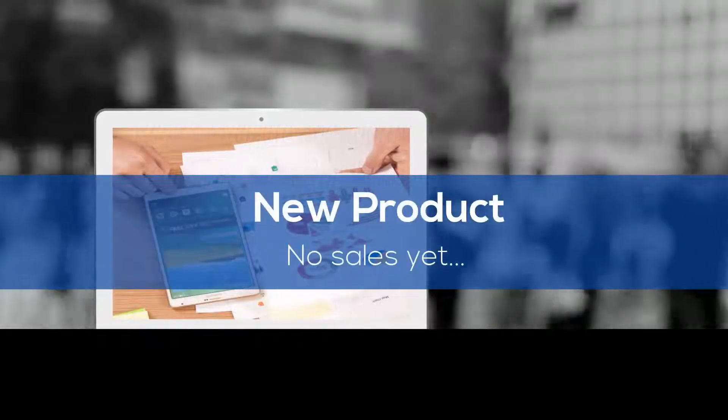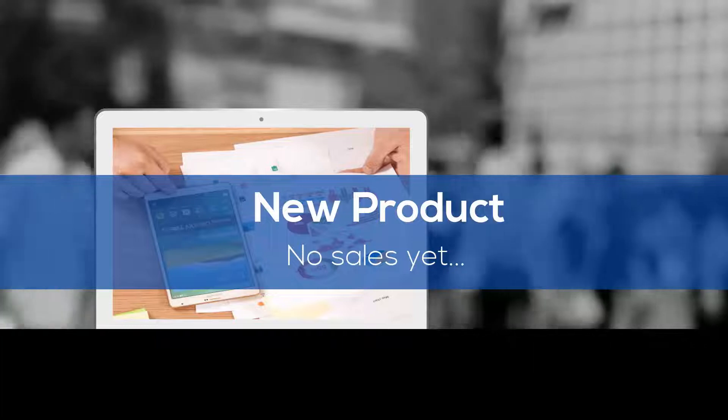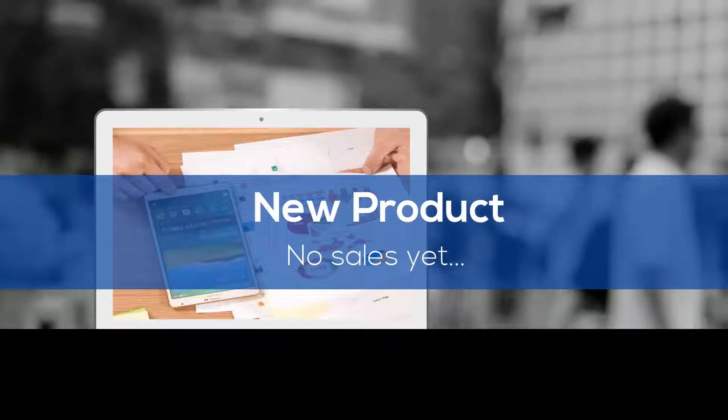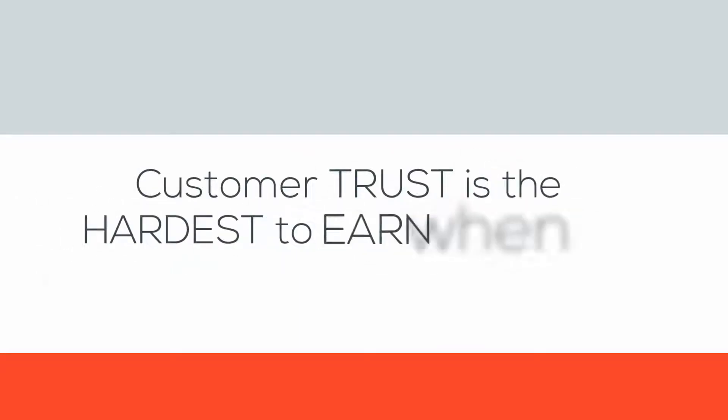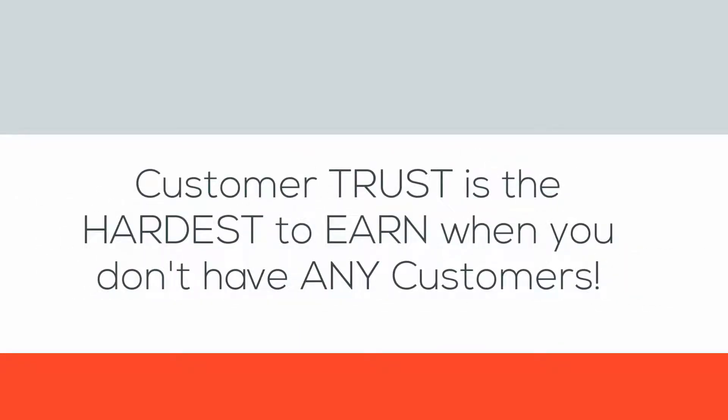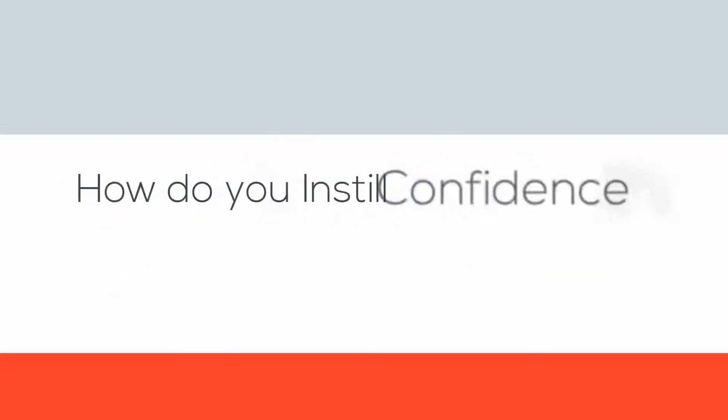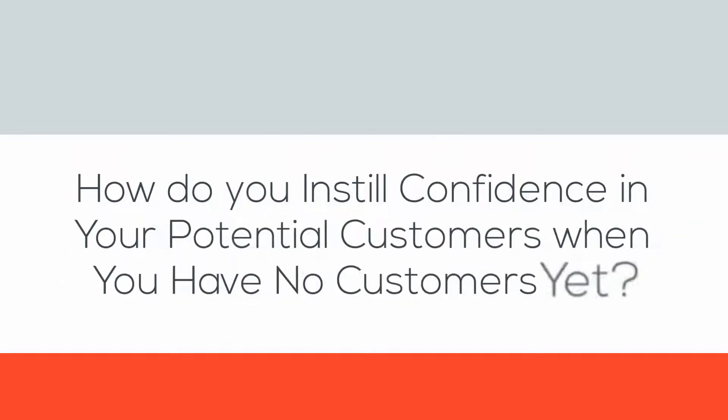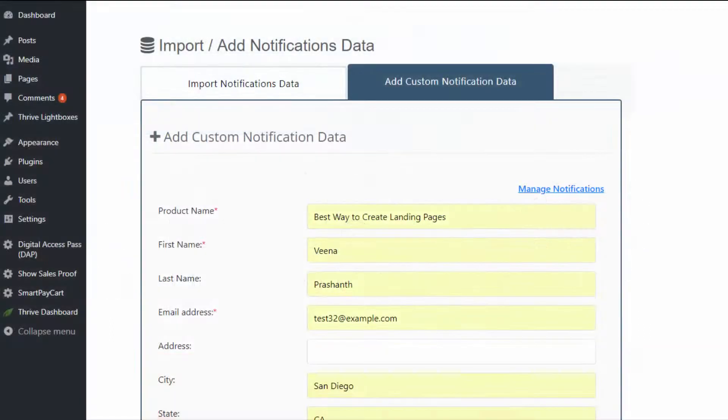Now, if you are wondering, how do I use this when I have a new product and I have no existing customer base or no sales, how am I going to leverage this to boost my sales? Good question. When you start an online business or launch a new product, you are starting at the very bottom with no sales and no social proof to leverage. So how do you instill confidence in your potential customers when you have a new product but no sales yet?